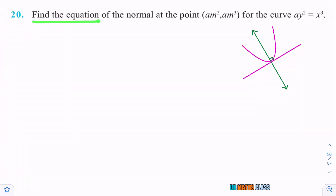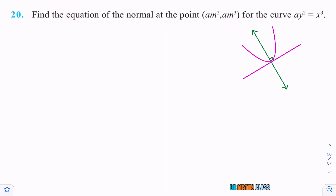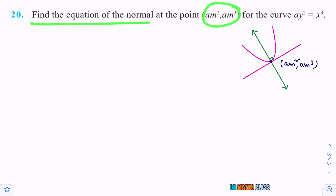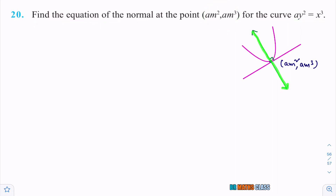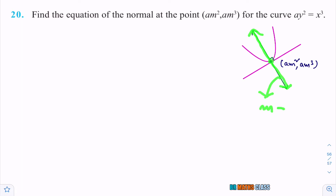Please observe this question: find the equation of normal at this point for the curve ay² = x³. I've drawn a rough diagram — suppose this is the given curve and this point is (am², am³). What we want to find is the equation of the normal at this point to this curve — that green line. We have the point; we just need to know the slope of the normal.